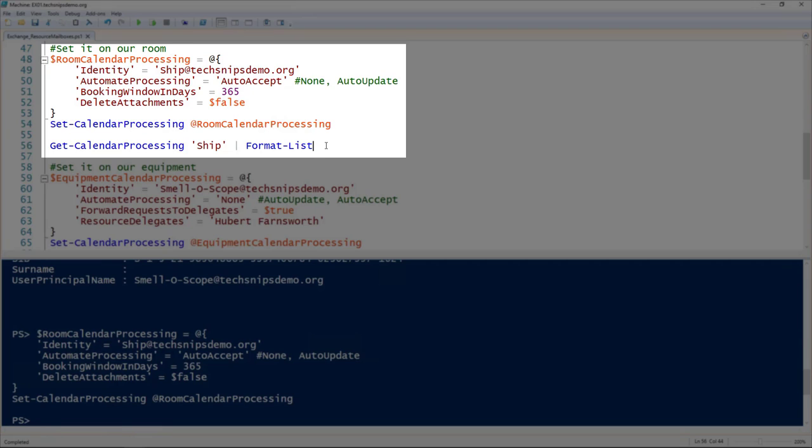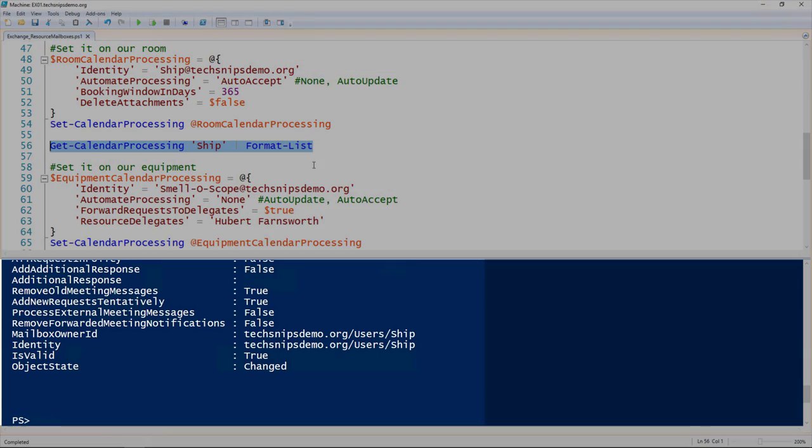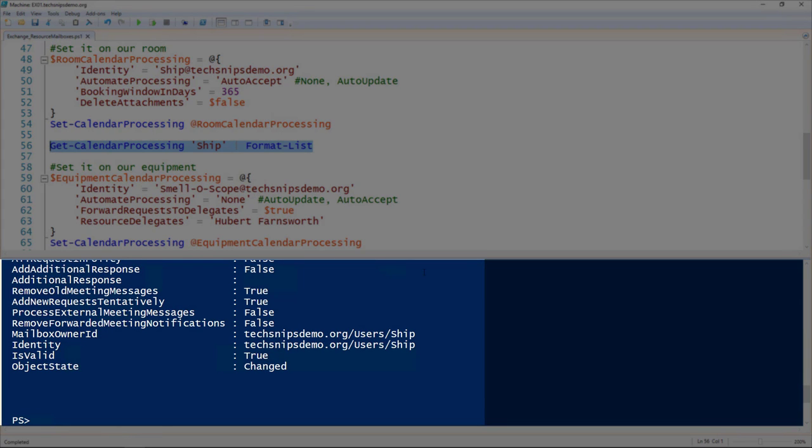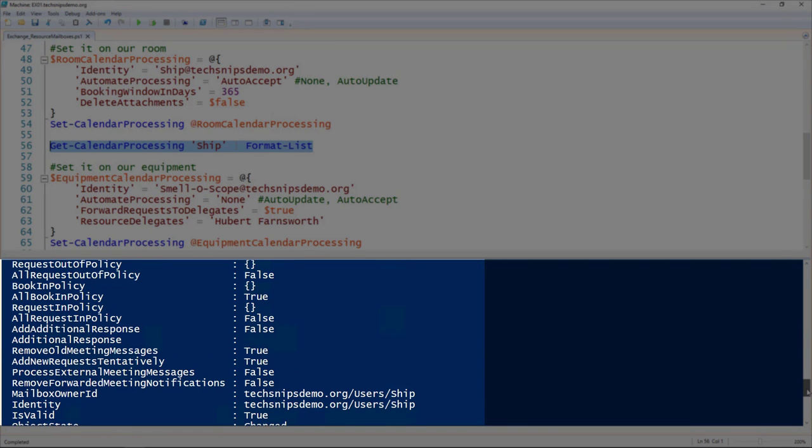Then we can look at that calendar processing by using the get-CalendarProcessing commandlet and give it the name of the calendar. I'm also piping it to the format-list commandlet to make it look nice.